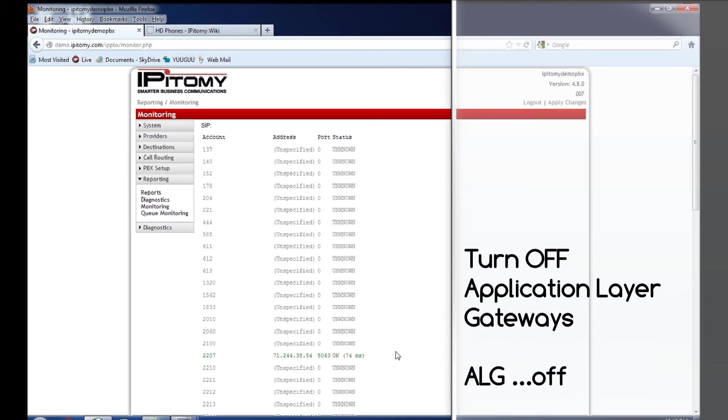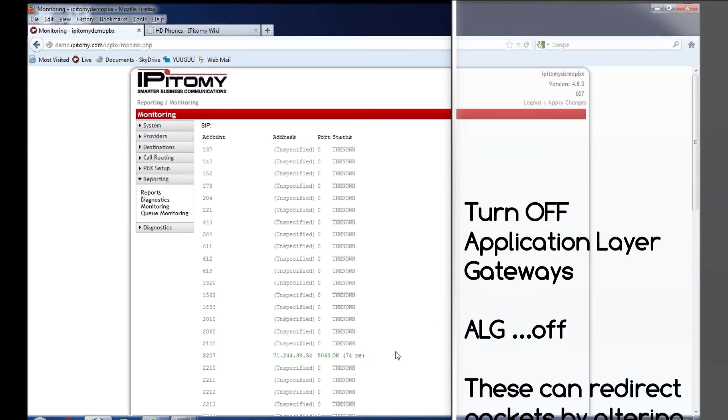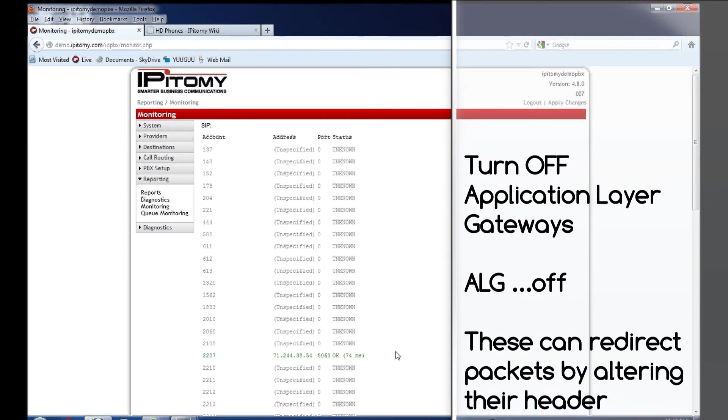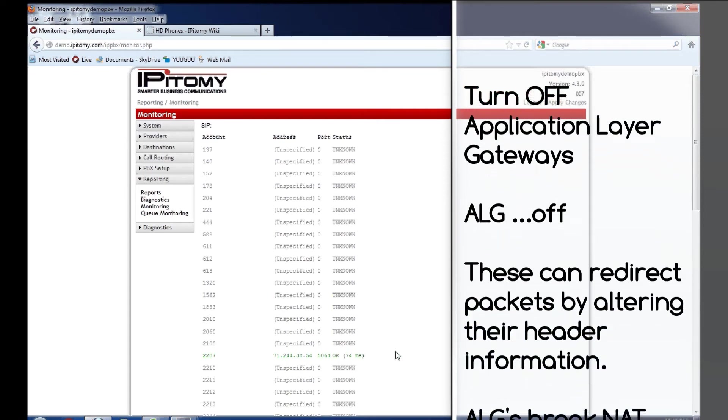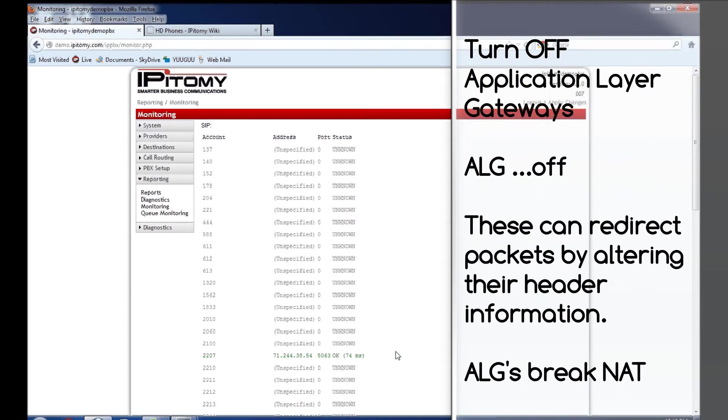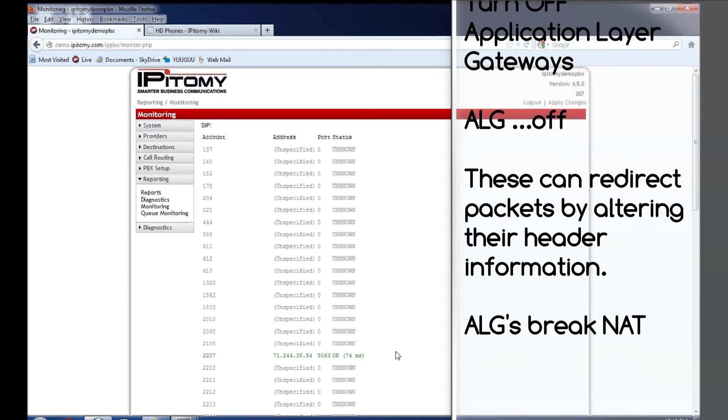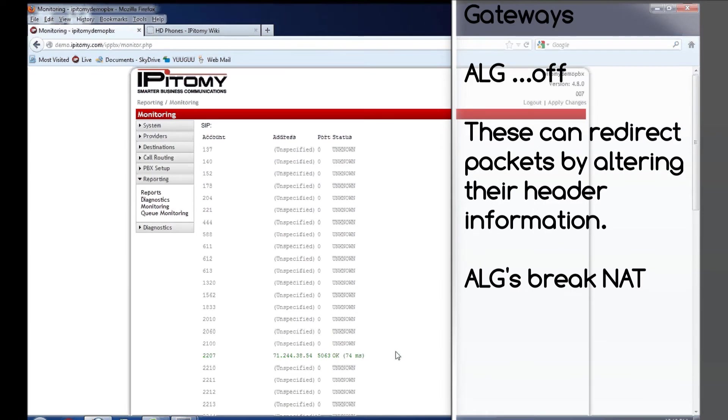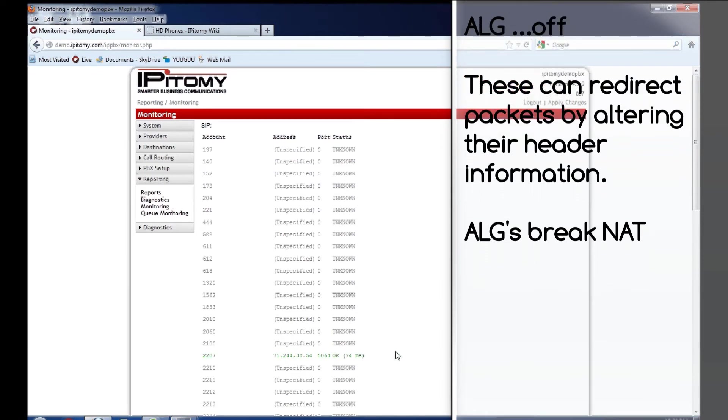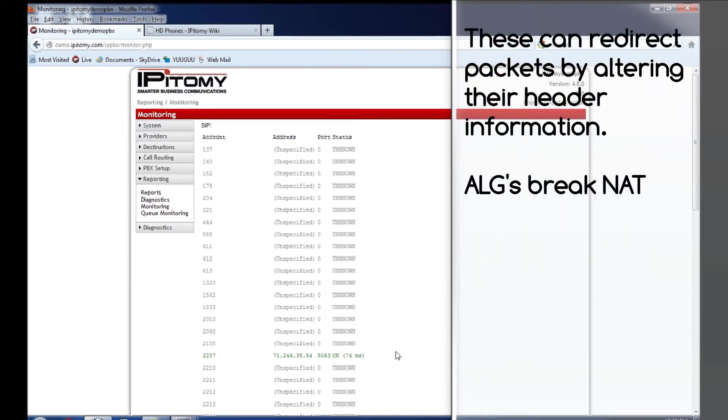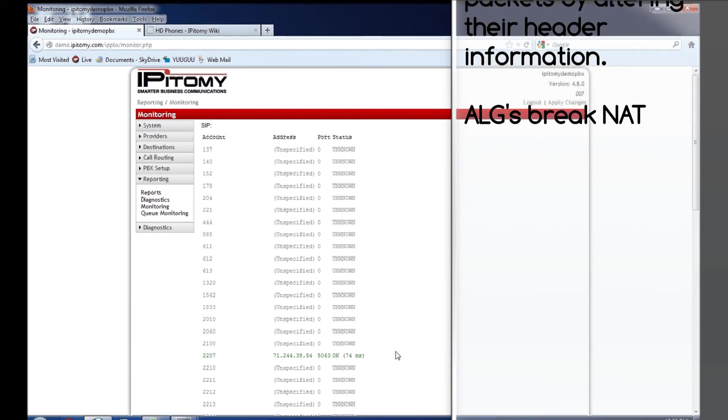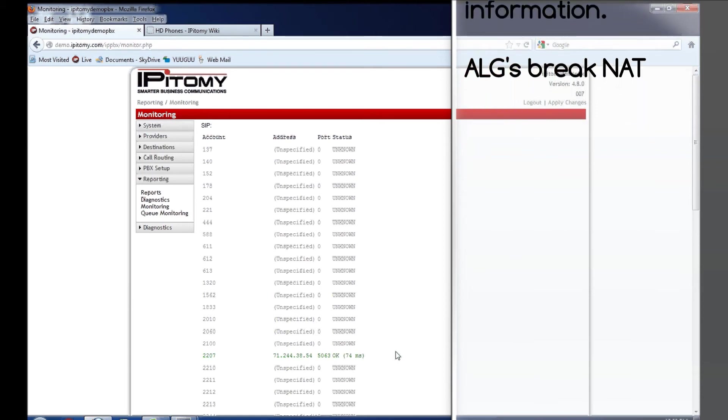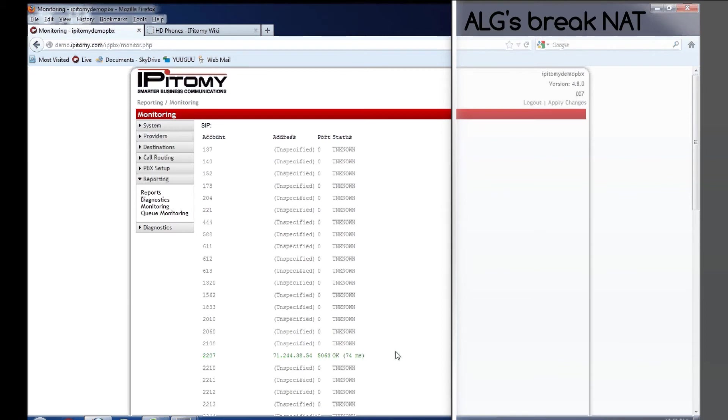There are multiple instances where you may have a router that has an application layer gateway. We have found, in our experience, if a router has an application layer gateway, that needs to be disabled in order for SIP to function correctly. Basically, the application layer gateway breaks your NAT session, and when the NAT session breaks, the phone is no longer registered to the PBX.